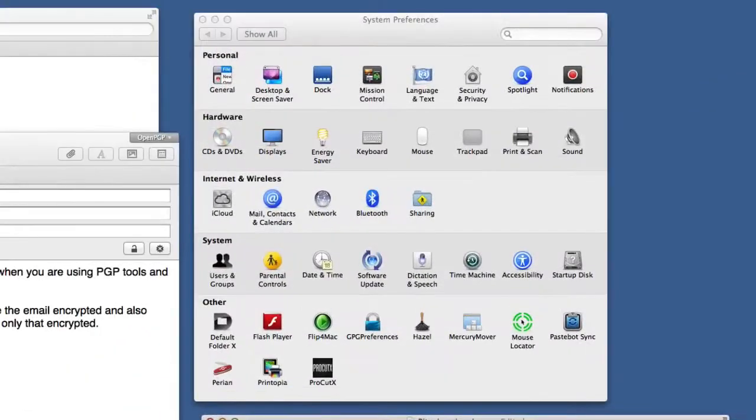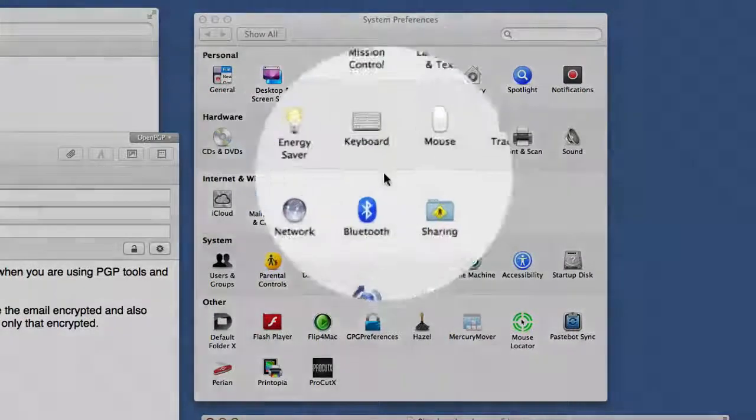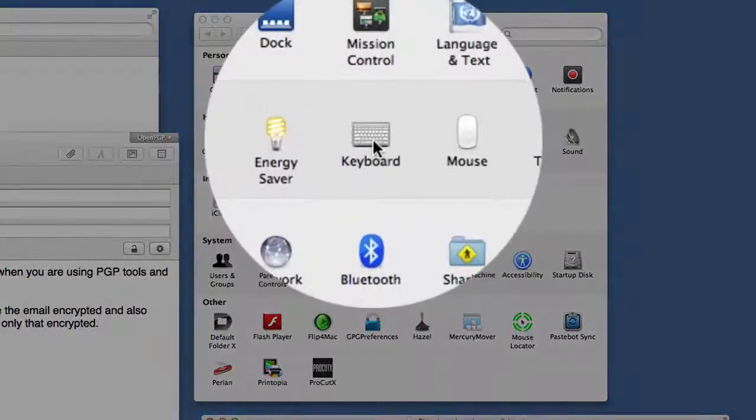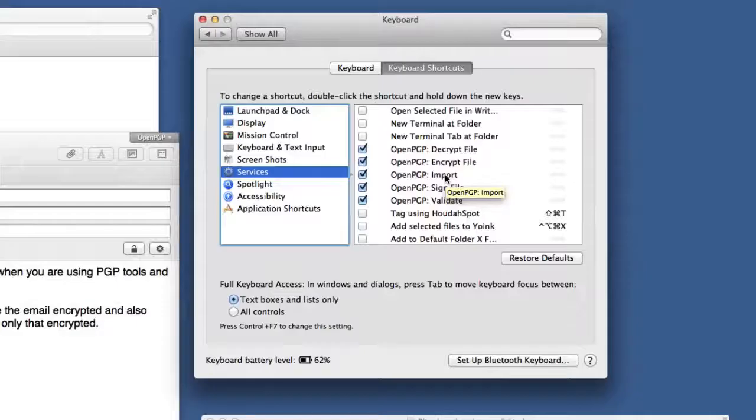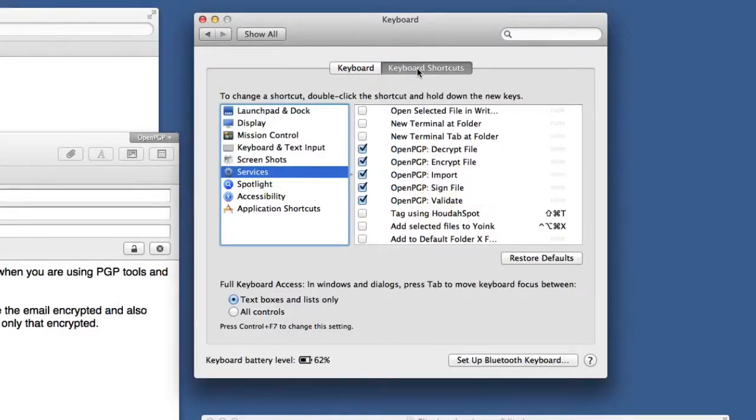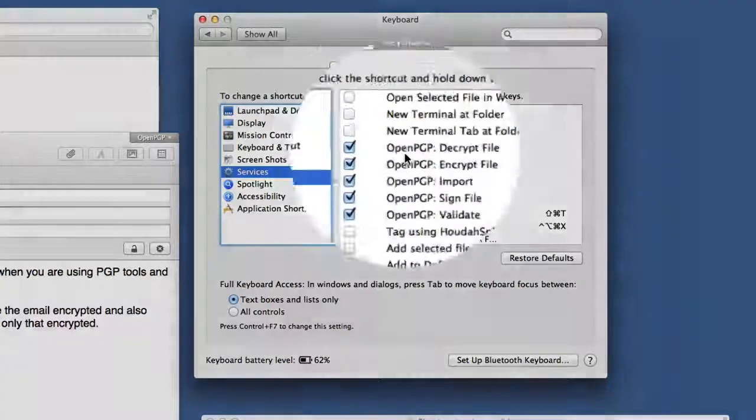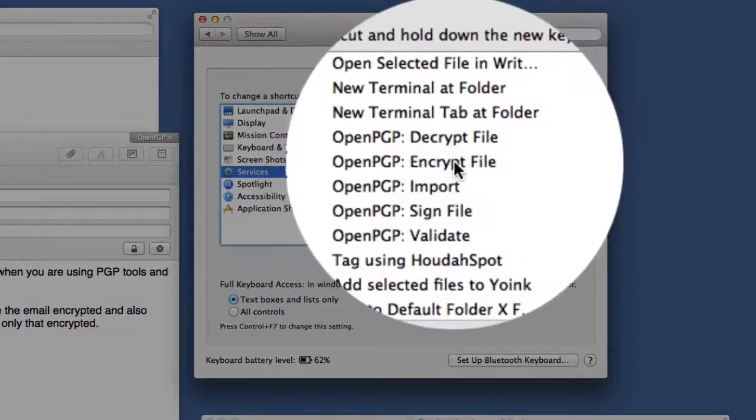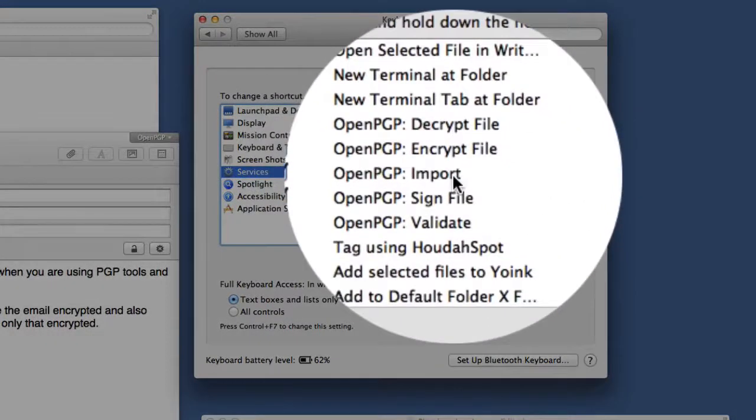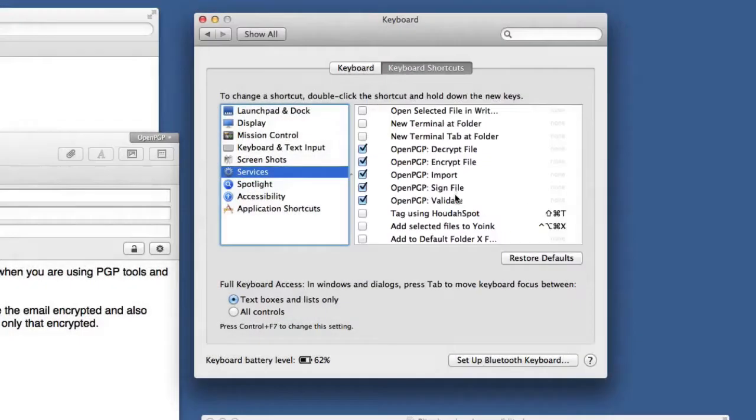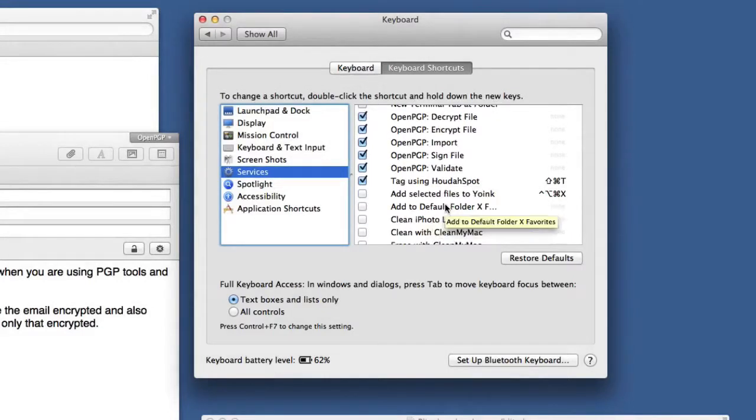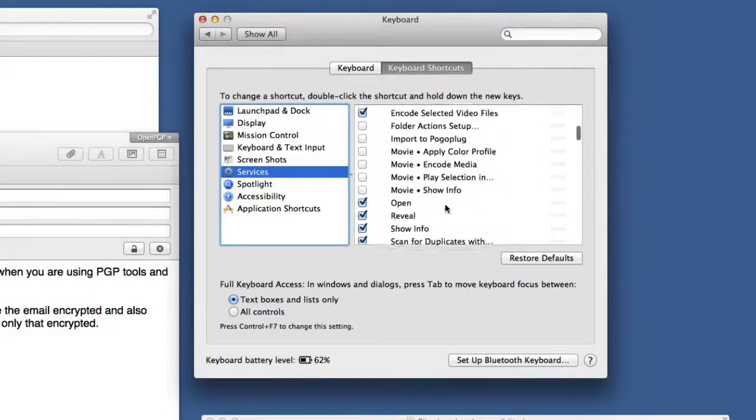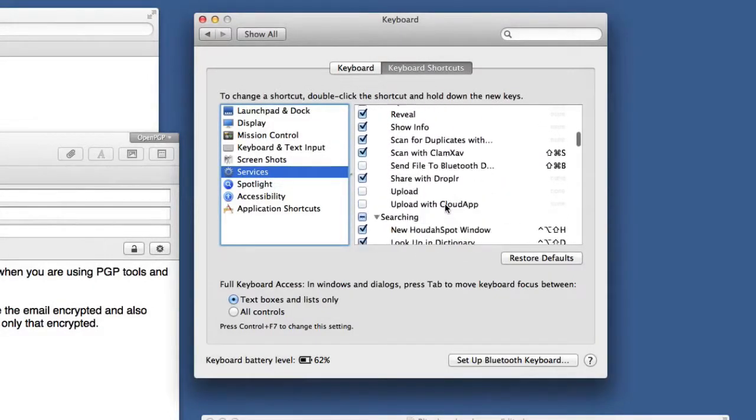So here we are in Services, and we've gone to Keyboard Shortcuts and to Services. We're going to make sure that we've got OpenPGP Decrypt File, Encrypt File, Import, Sign File, Validate—have all of those put in there. There are other services in there that you can choose to use as well if you want to, but we're just concerned with the OpenPGP ones.